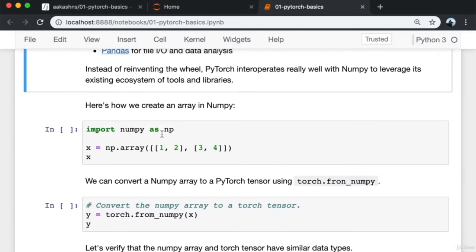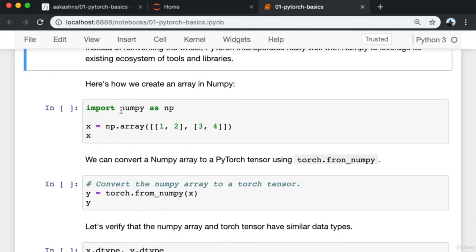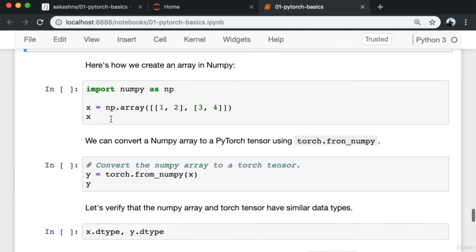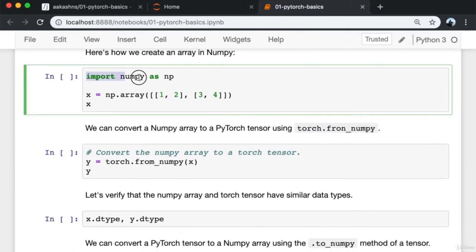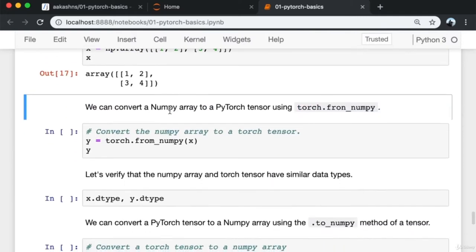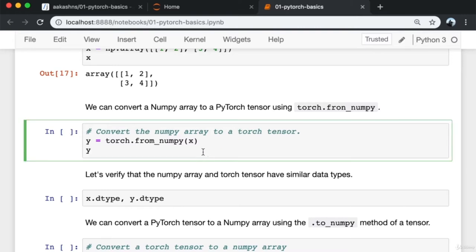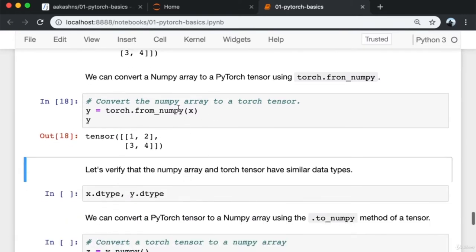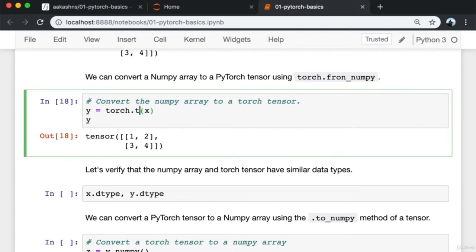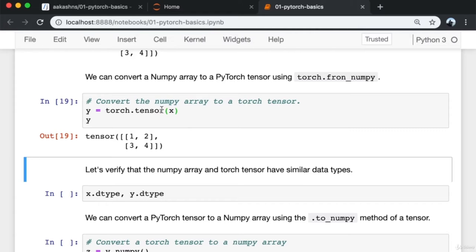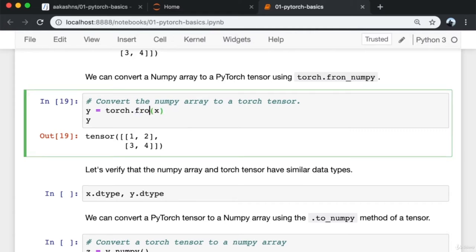Let's look at an example of a NumPy array. NumPy is already installed since we cloned the notebook with Jovian and installed all dependencies using conda. We import numpy as np — a common convention — and create an array using np.array, passing the data. In this case, I'm creating a matrix. We can convert a NumPy array to a PyTorch tensor using torch.from_numpy, or torch.tensor which creates a copy. If you don't want a copy, use torch.from_numpy; otherwise use torch.tensor.